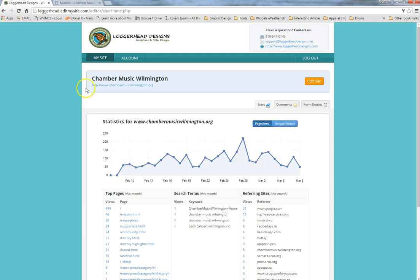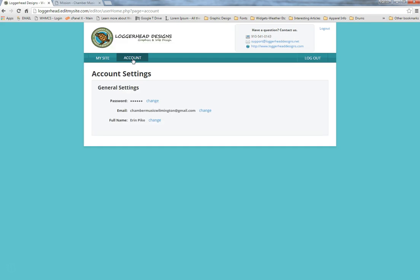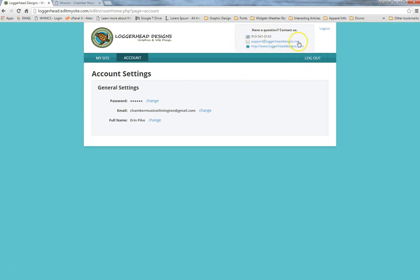Once logged in, you'll see a screen that may look like a plain account screen. This is where you can update your username and change your password from the default music123. It also has all of our contact information, so if you get stuck at any point feel free to give us a call or shoot us an email and we'll get back to you as soon as possible.